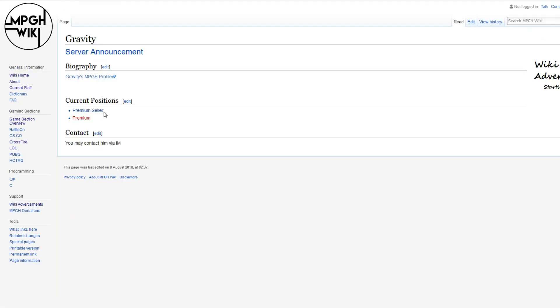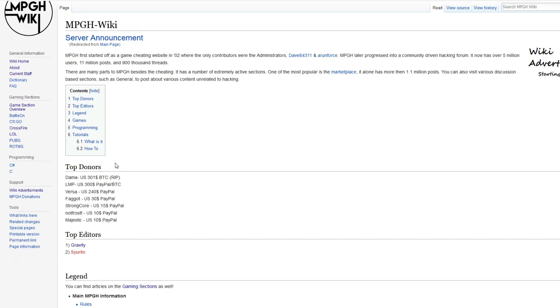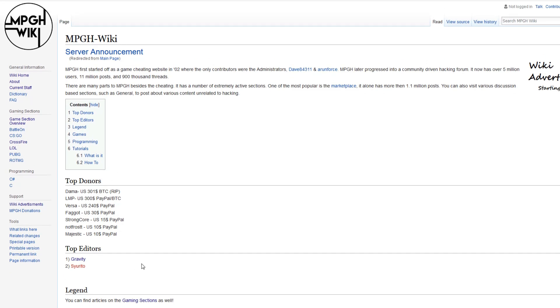So you can add it here to the top editors. As you can see, Gravity has his own page because he actually edits stuff. He's a nice guy. Alright, so that's that for editing.